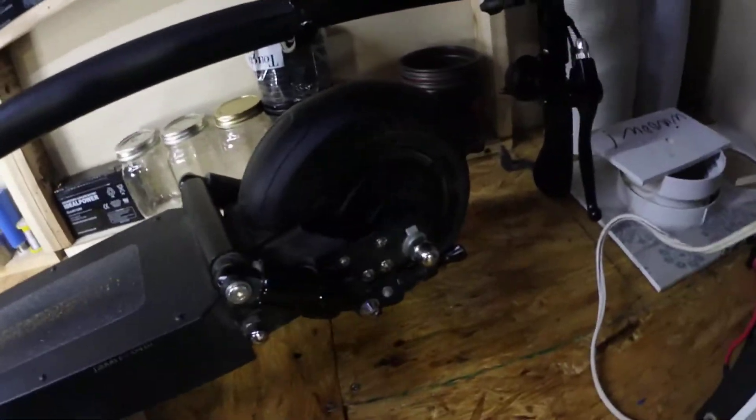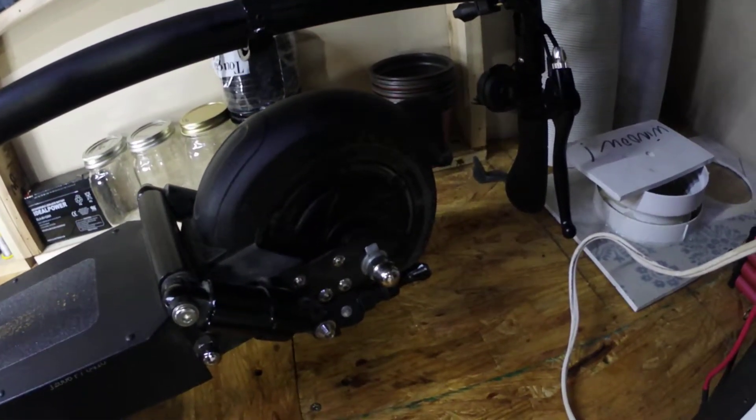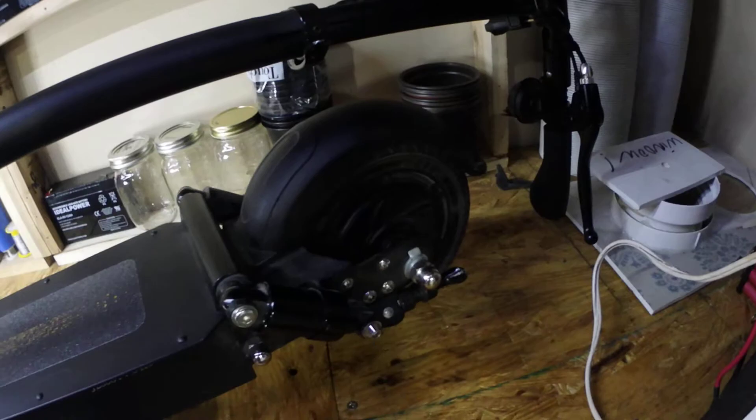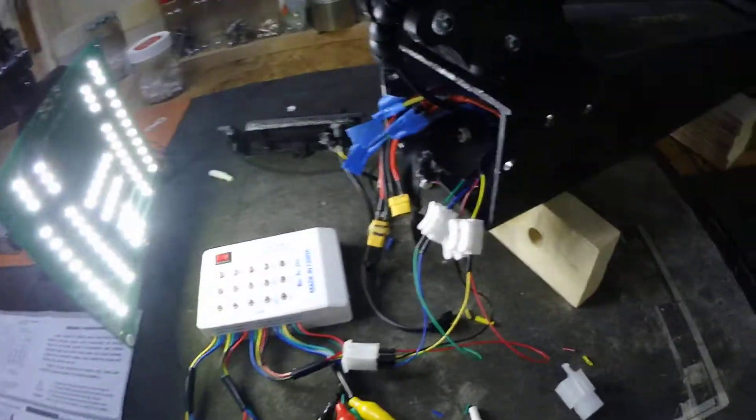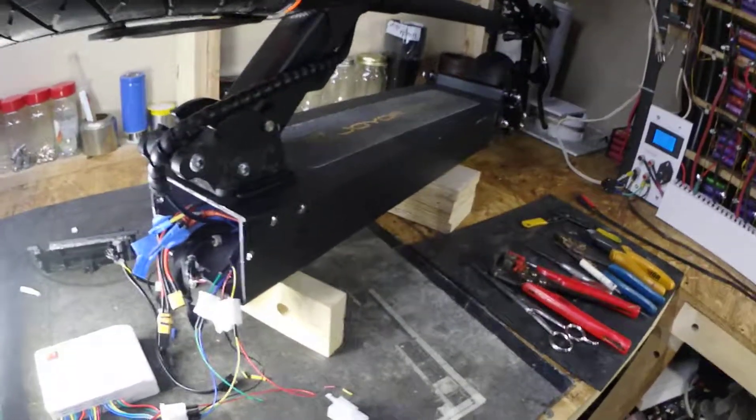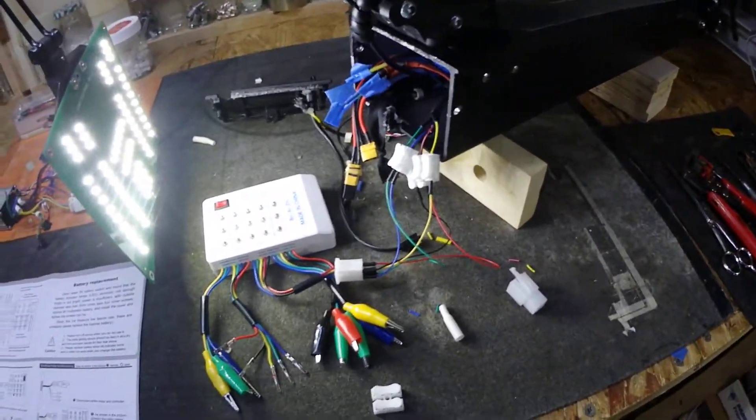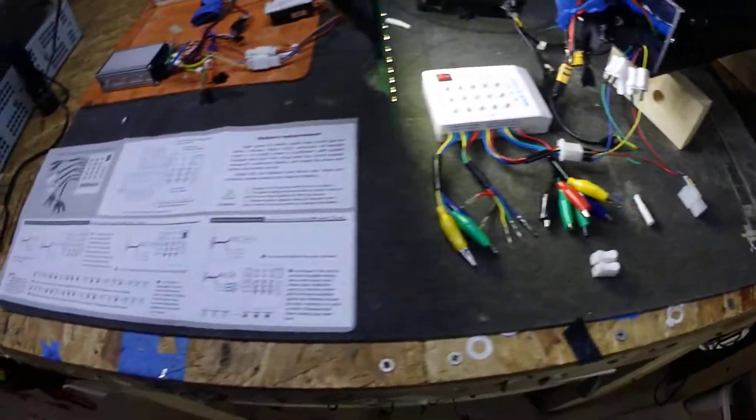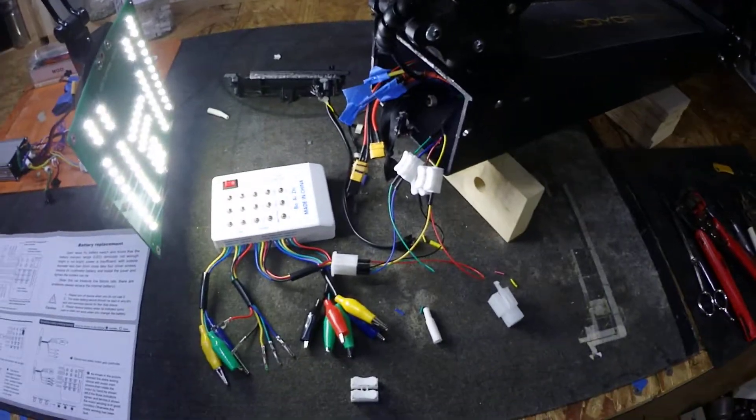Right now I'm gonna start ripping this apart and dig into that back hub, and we'll update you when I get there later.